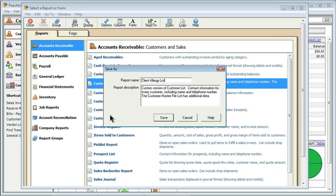The next thing that we can do is we can put in a report description. Notice that what Peachtree does is it keeps the original description, contact information for every customer, so on and so forth, but it adds to the beginning custom version of customer list.